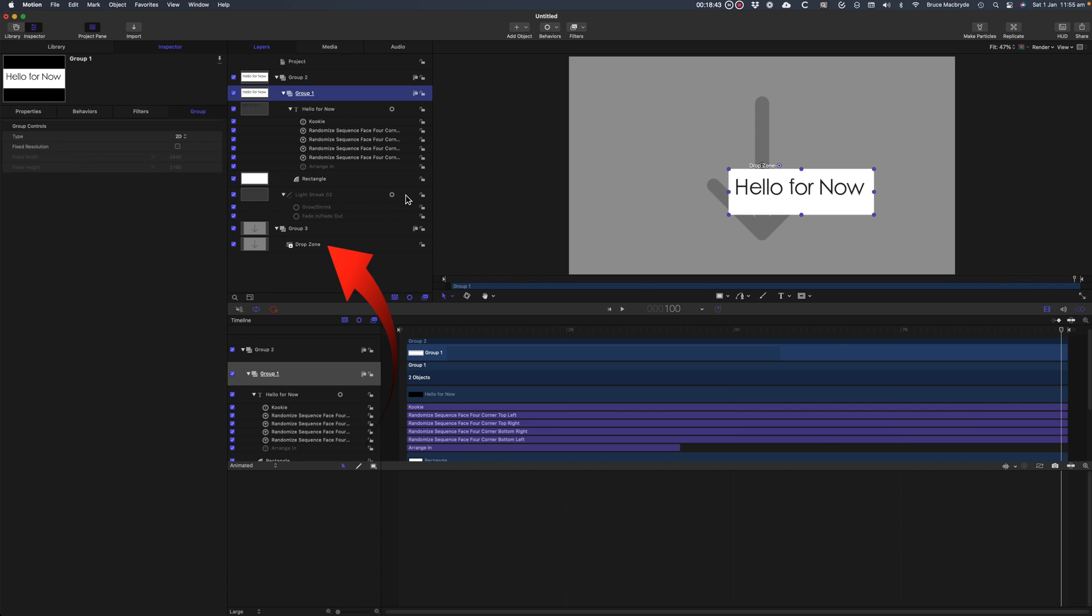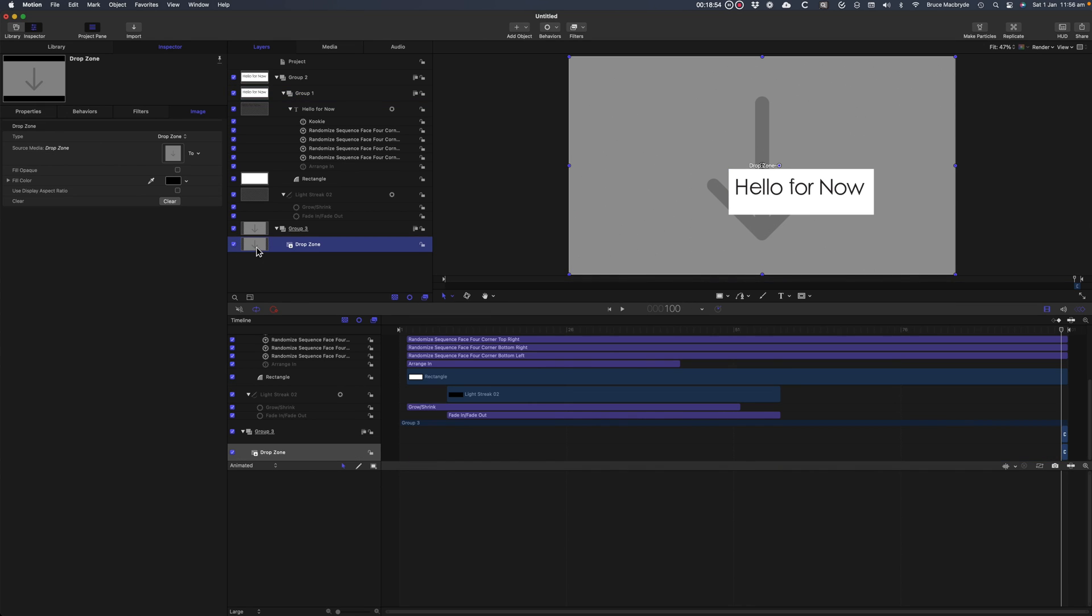This will allow you in Final Cut Pro to be able to select any image and add it to the drop zone. If you want a default image as a background, but still able to be used as a drop zone, then you need to add that to this drop zone now.